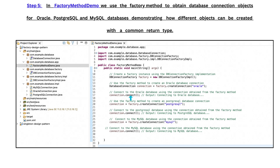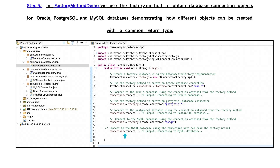We then call the connect method of the OracleConnection class using the connection object obtained from the factory method. In the next line, we use the factory method to create a PostgreSQLConnection class object, and call the connect method of PostgreSQLConnection using the object obtained from the factory method. Finally, we use the factory method to create a MySQLConnection class object, and call the connect method of MySQLConnection using the object obtained from the factory method.